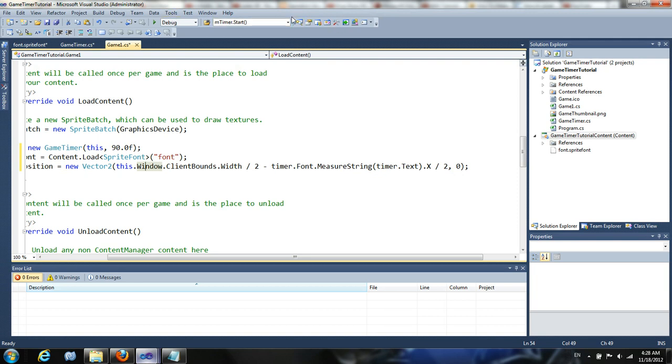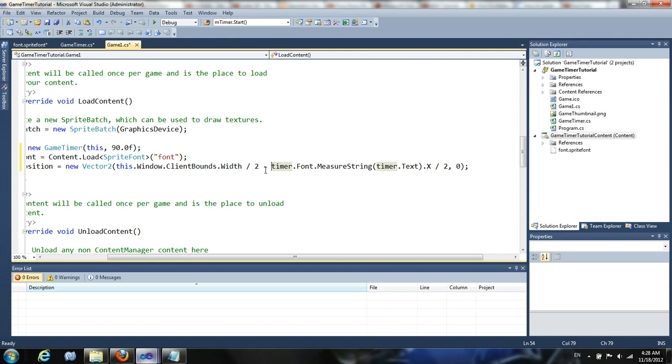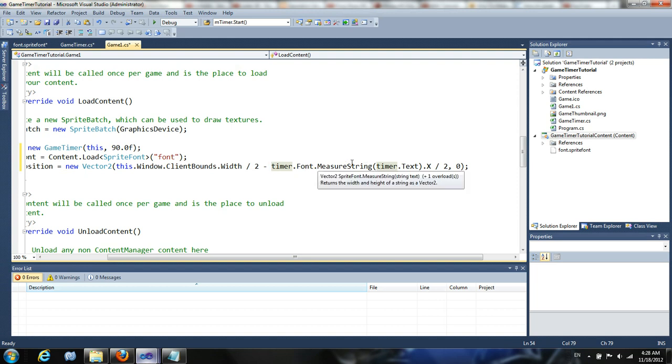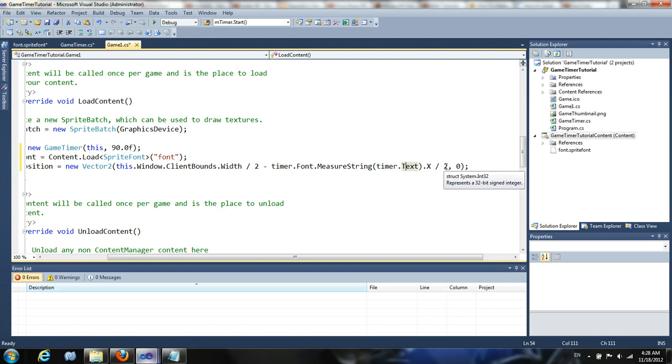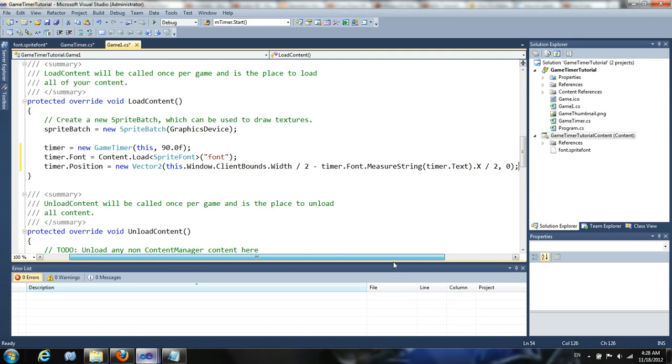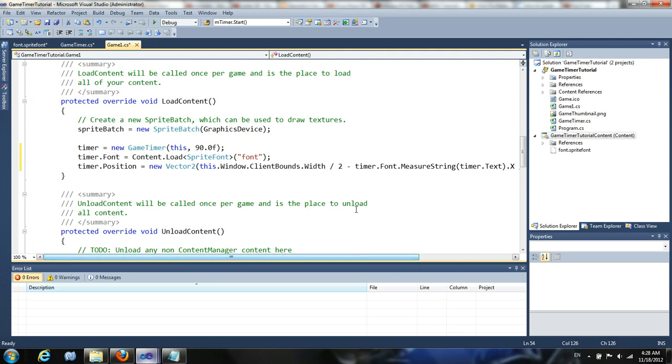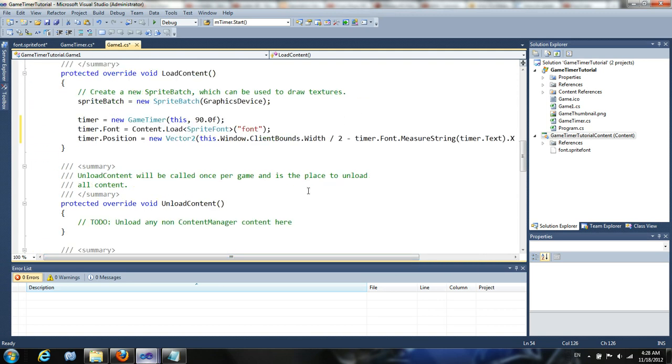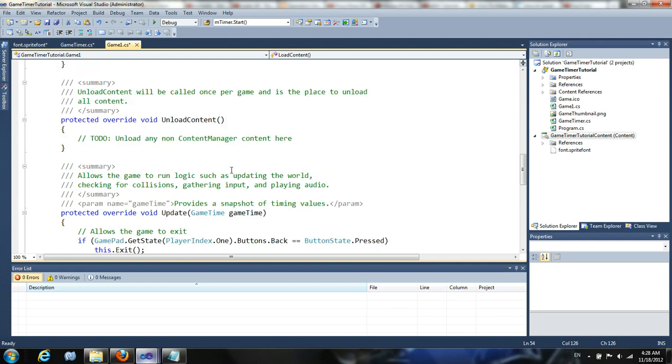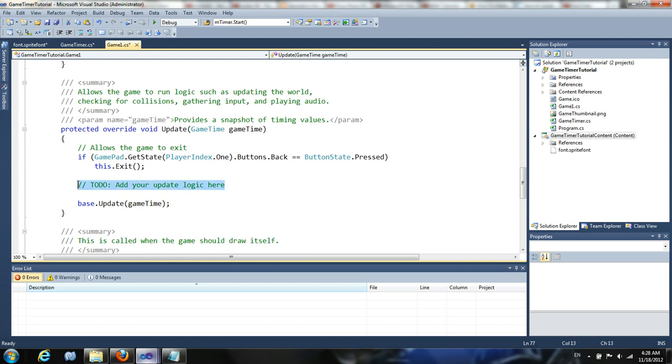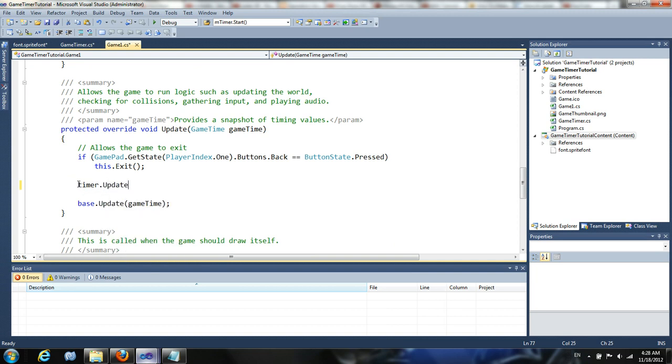We're going to divide that by two and then subtract from that the timer dot font dot measure string text dot x divided by two and then pass in zero for that. Now let me explain this. Basically if you want to ever have something render perfectly halfway through, especially with strings, first you have to get basically the exposition of completely dead center in the window of the client bounds. But also you have to count for the fact that your the position of the string is going to be the upper left hand corner of that string, of the first letter.